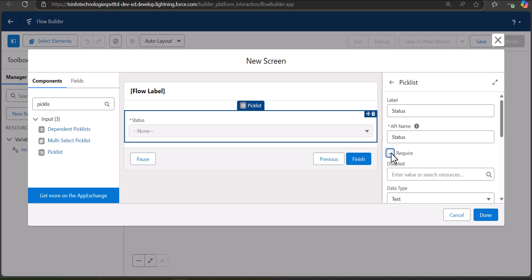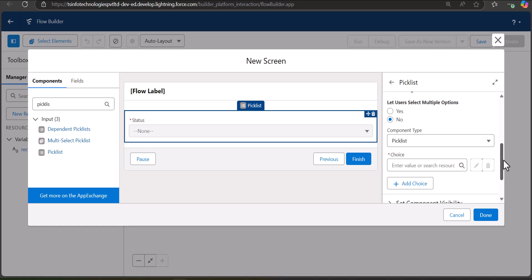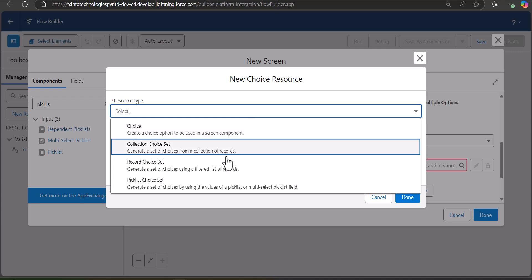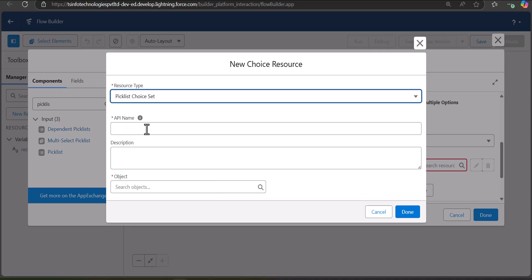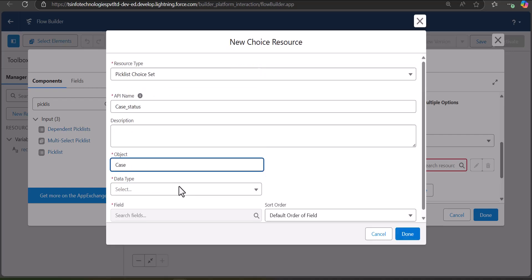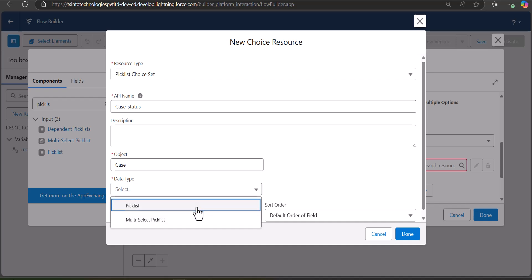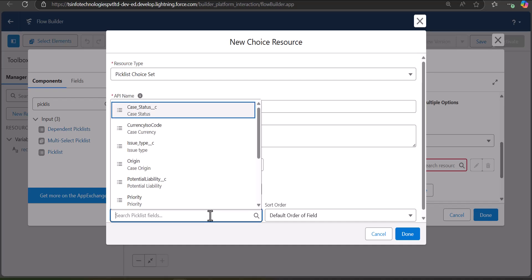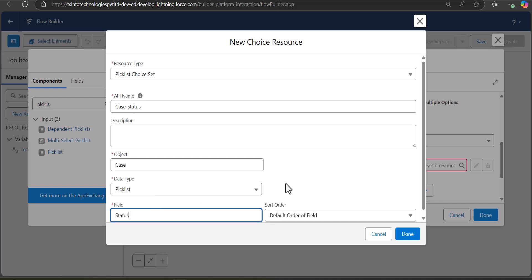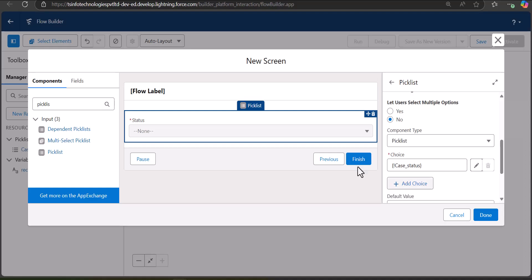We want to make the Status field required. Scroll down to the Component Type section, make sure Picklist is selected, and in the Choice Resource click New Choice Resource. Select the resource type as Picklist Choice Set, enter the API name as CaseStatus, set the object to Case, data type to Picklist, and map the field to Status — the standard case status field. Click Done.